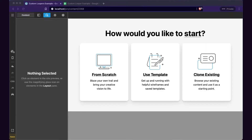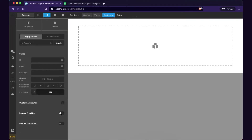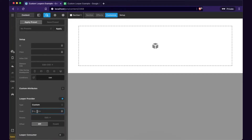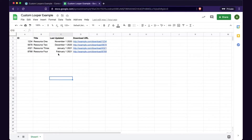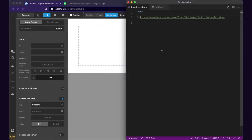Hey everybody, my name is Alex. I work at ThemeCo Building Pro and I've been really excited about the possibilities of our new looper feature. I wanted to take you through a couple different examples of how to use the new custom looper, which you can find under the looper provider. It's based around this concept of a hook and parameters. I am going to be coding all this live in real time and you're going to see me struggle through writing some PHP code. That's part of the process of development and I'm excited to dive right in.